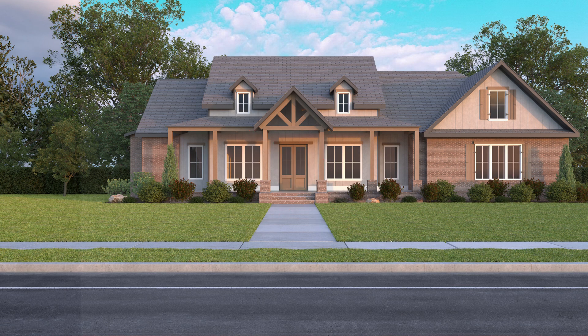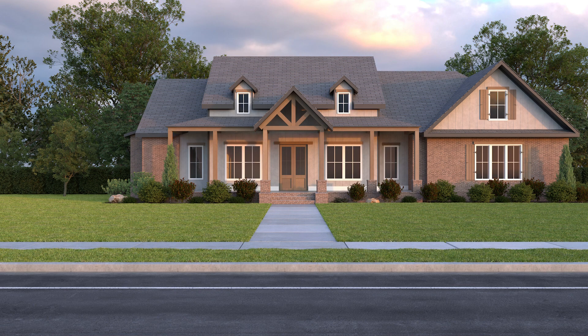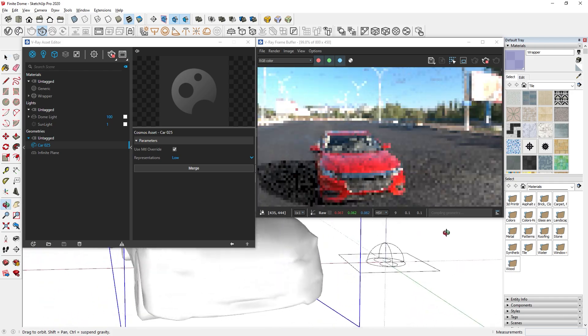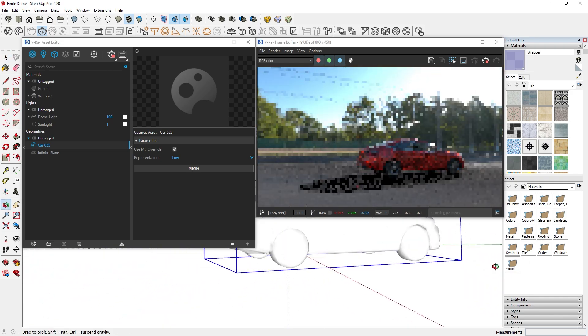Knowing how to correctly add a background can make your render a lot more realistic. Here are several ways of adding a background to your render in V-Ray. Let's get started.